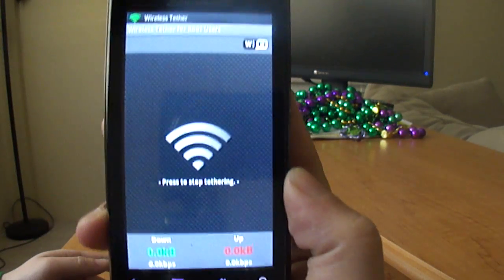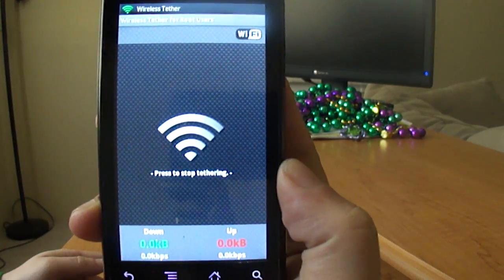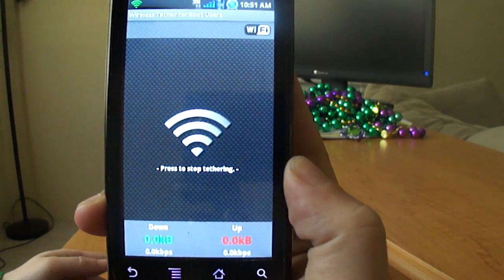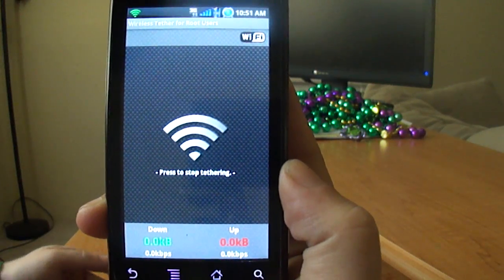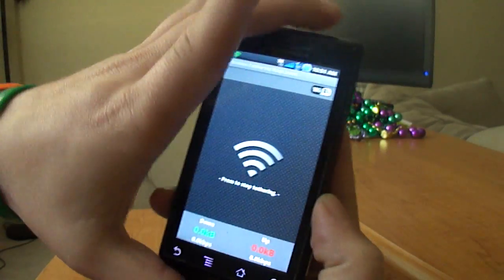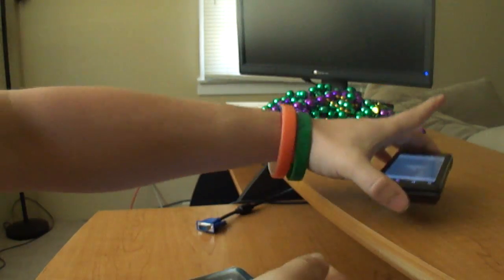All right, there we go. Now the connection is active, so my Droid is broadcasting Wi-Fi now. We're going to set that aside.